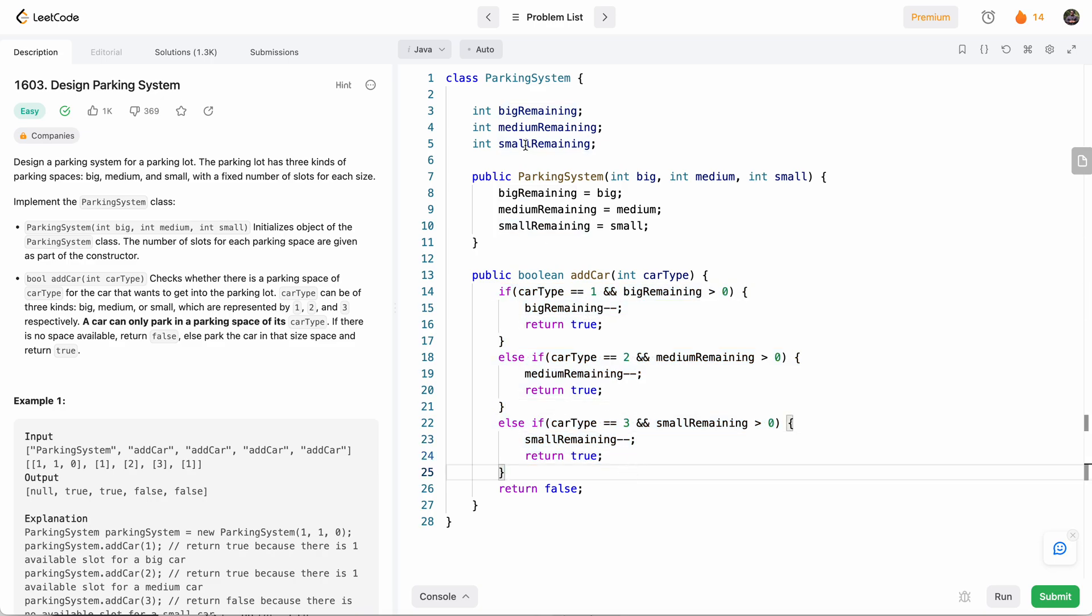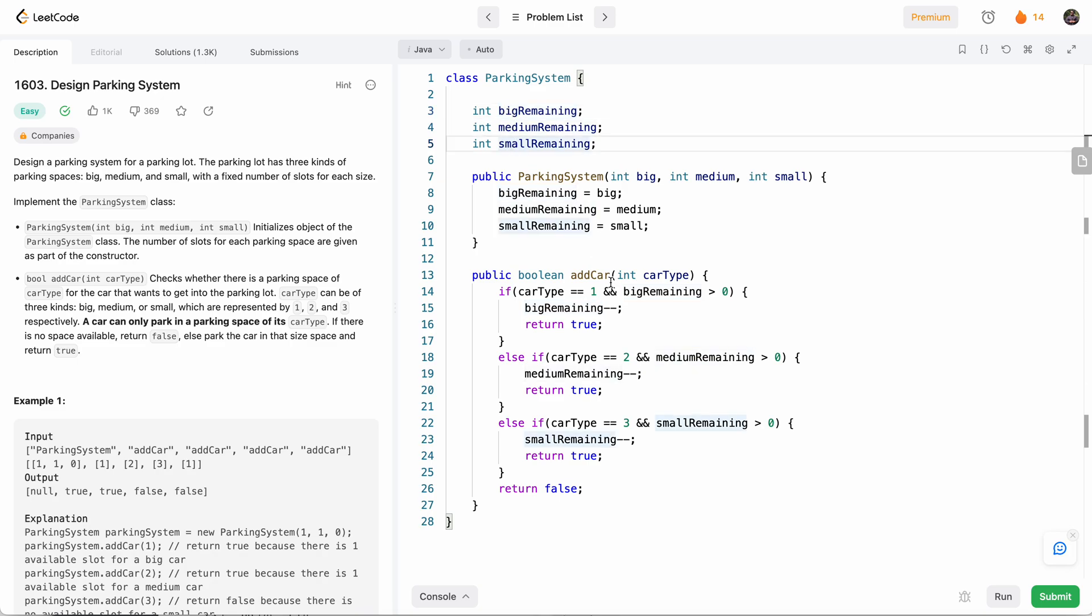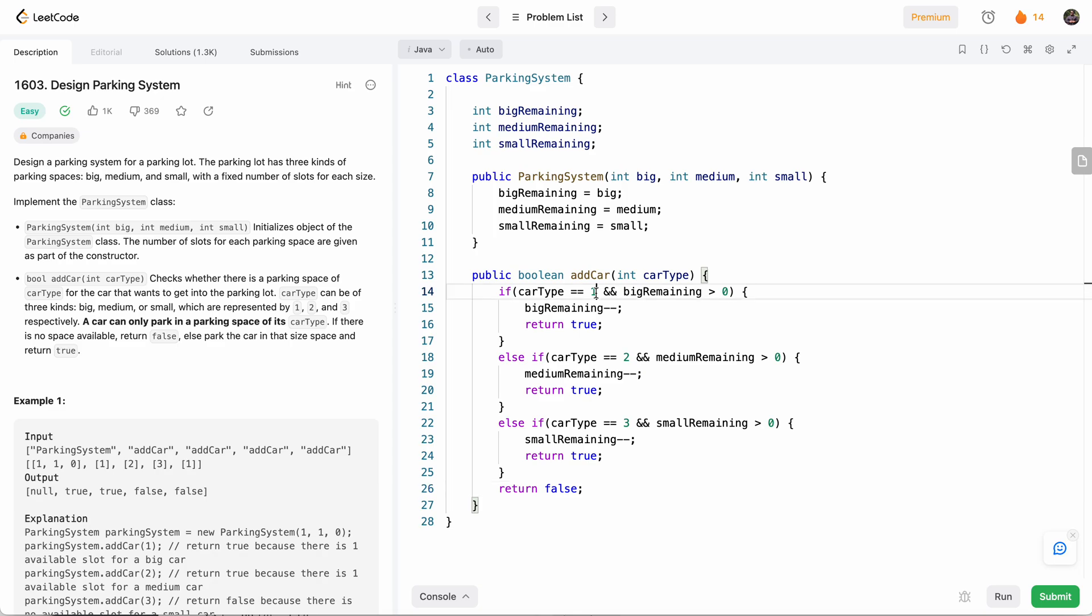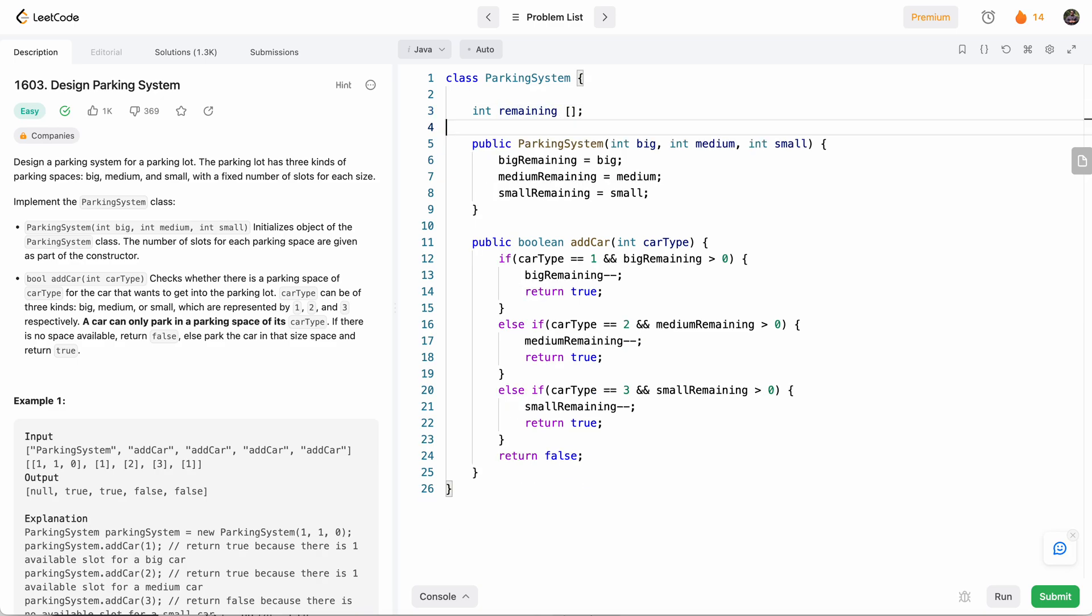So now notice how we have three variables. And depending on the car type, we're accessing that variable. So can we somehow just know which variable to go to based on the car type. And actually, an array is actually a good data structure for this. So instead of having three variables, we can just have an array of remaining of size three.